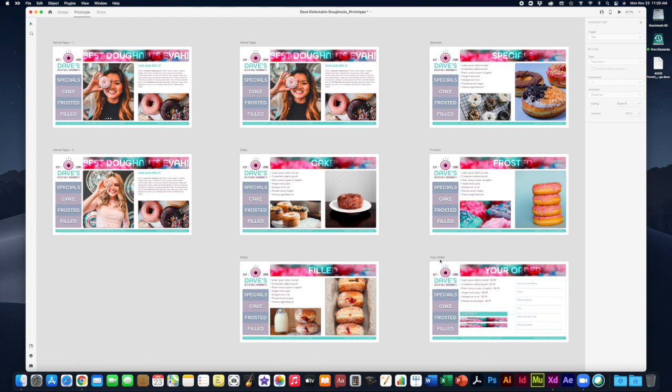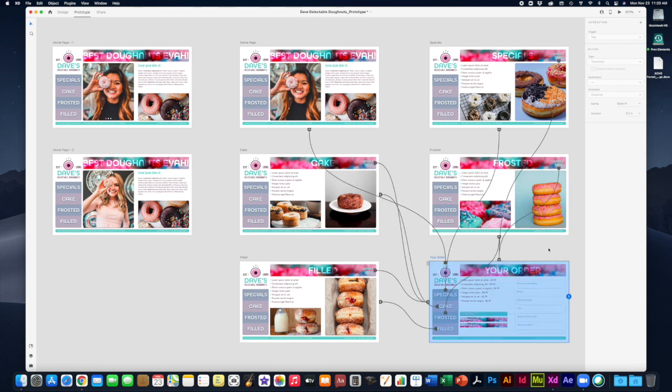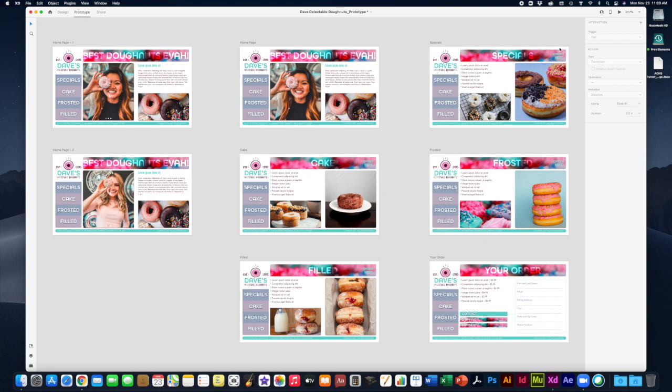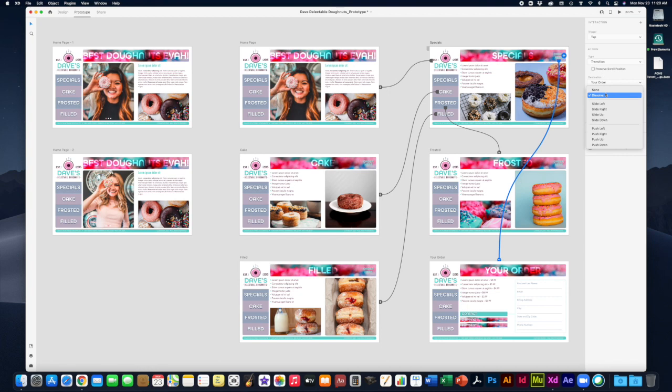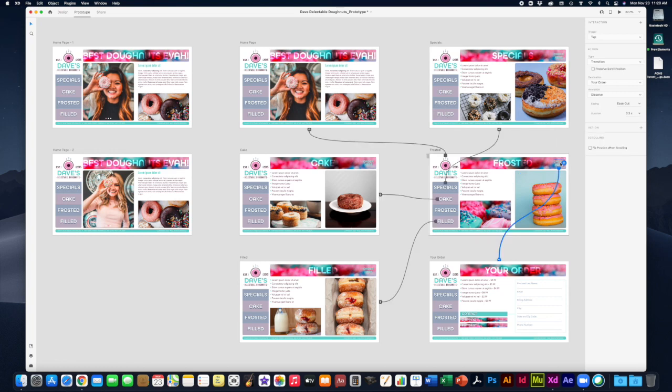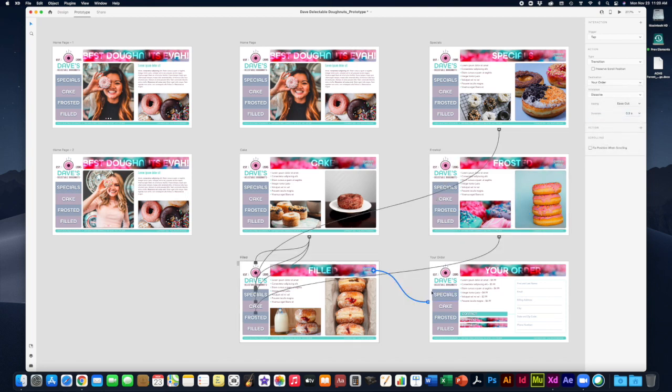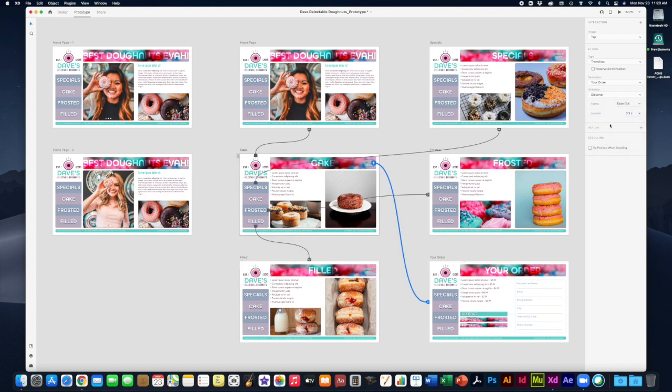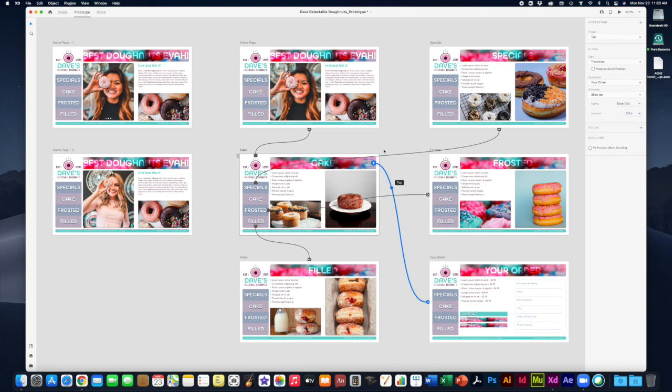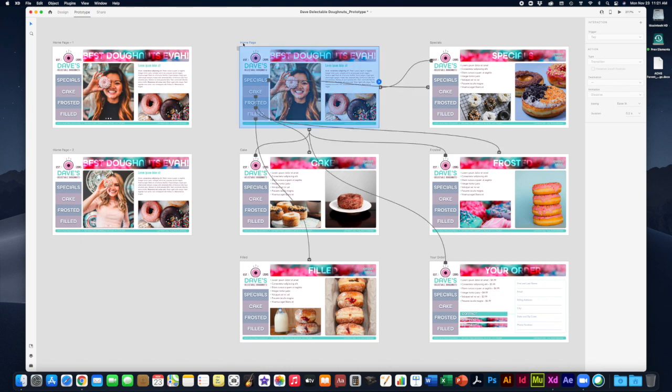For the most part dissolve is good from screen to screen, but maybe when I get to my order page I want to change that. If I'm clicking on order here, instead of dissolving, maybe I want that to slide up from the bottom. You can simply change that. Of course you have to repeat these on every occurrence. It does not automatically change it on each occurrence.